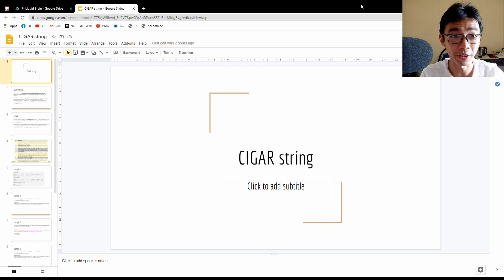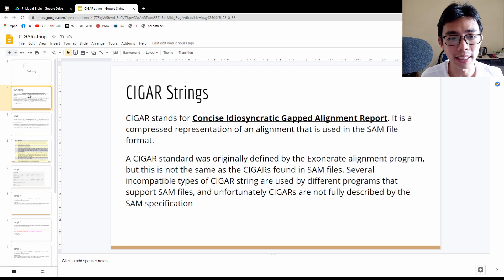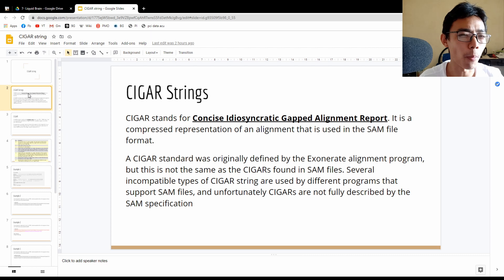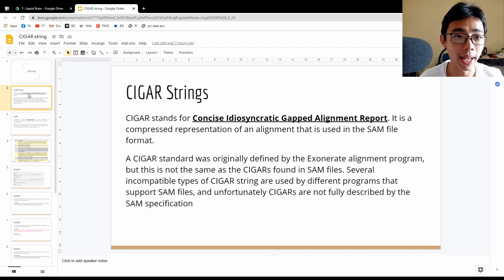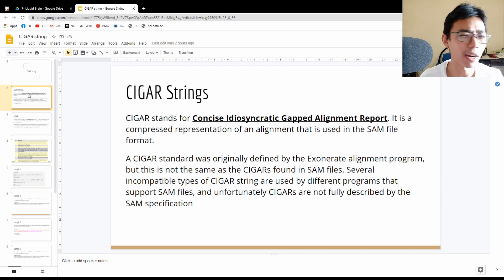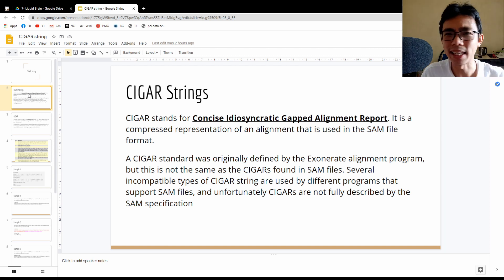How different is your read compared to the reference sequence? CIGAR actually stands for Concise Idiosyncrastic Gap Alignment Report. It's a compressed representation of alignment used in the SAM file format. However, it is not the only way — CIGAR is actually used by several programs with several different representations.